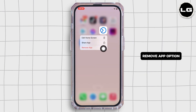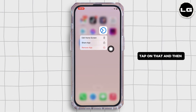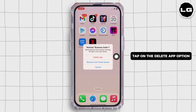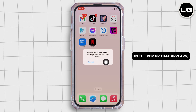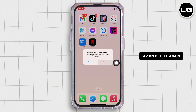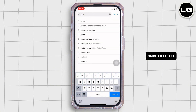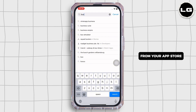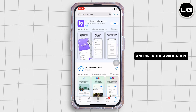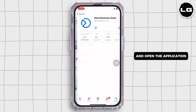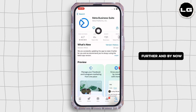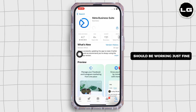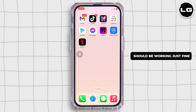You will see the 'Remove App' option — tap on that, then tap on 'Delete App' in the pop-up that appears, and tap 'Delete' again. Once deleted, reinstall the application from your App Store, open the application, and by now your Meta Business Suite application should be working just fine.